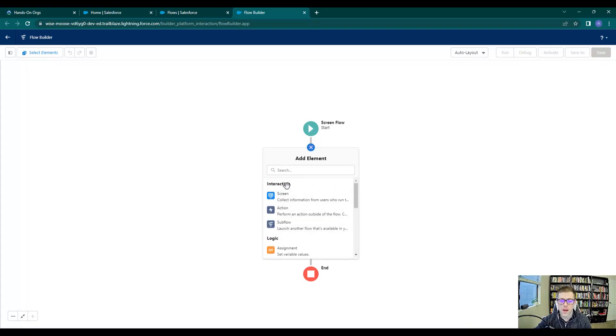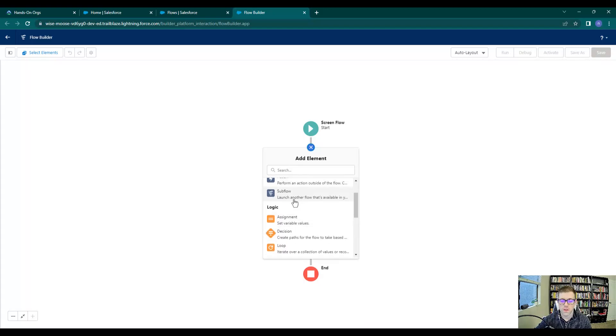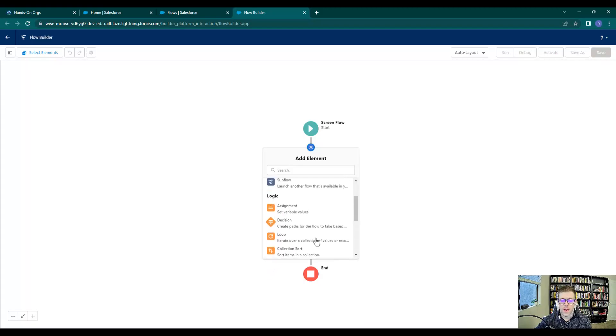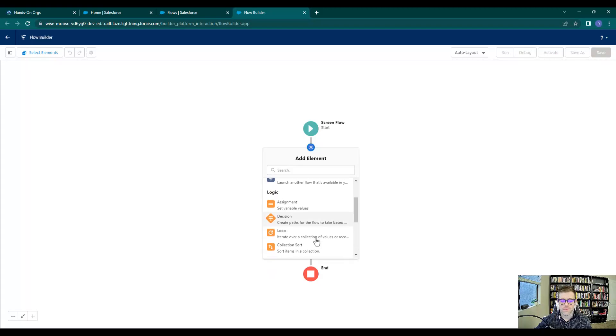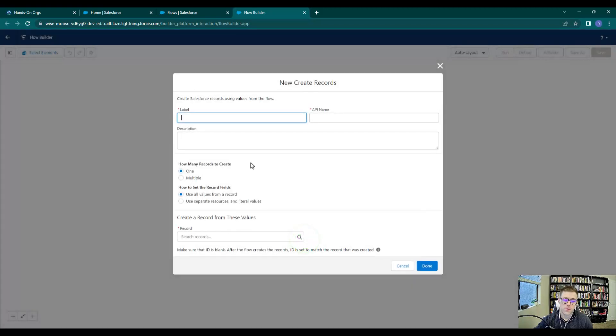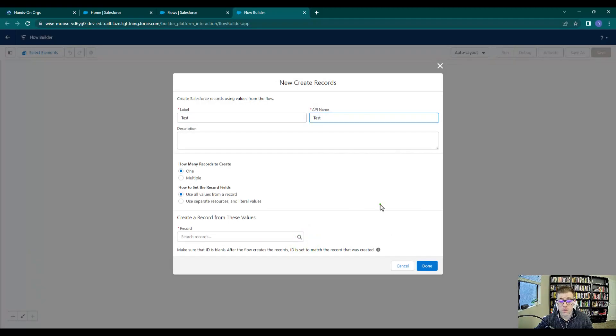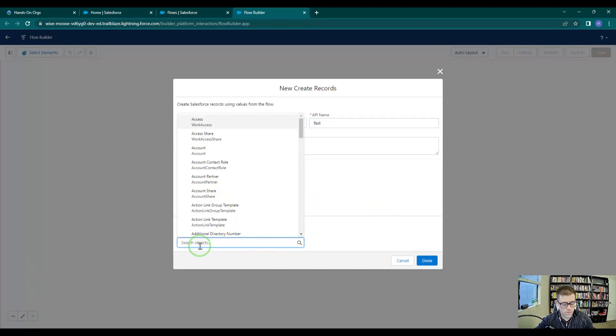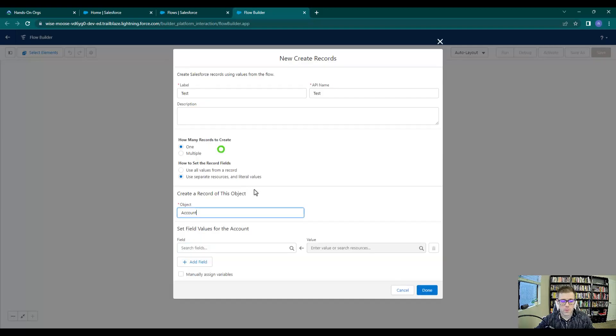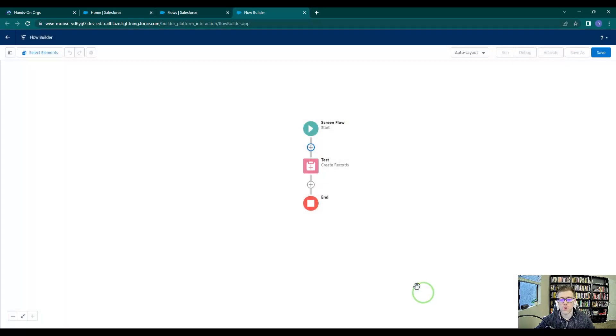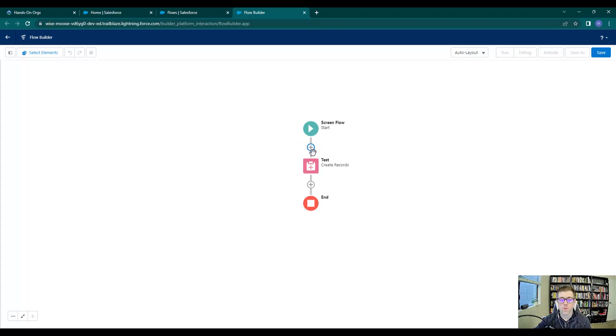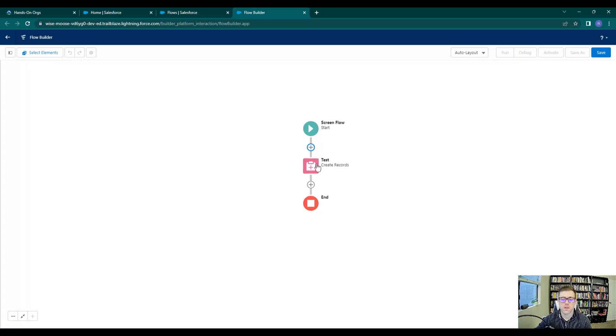If I were to add—I'll just add a create records element. I'm not going to actually fill this out or really explain it; I'm only trying to get this on the canvas so I can show you what it looks like. You can see that by adding this element to the canvas here, Salesforce automatically put the element in between start and end. In fact, it put it right where that plus icon used to be. That's what the auto layout is—it's going to lay out the elements for you.